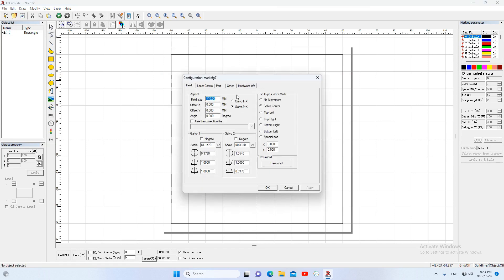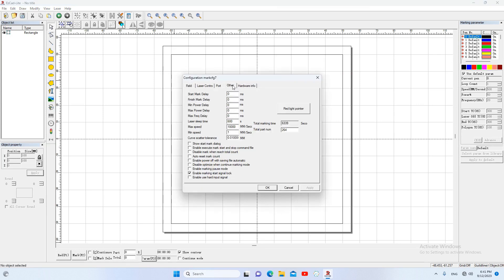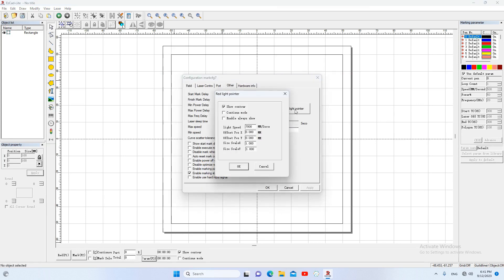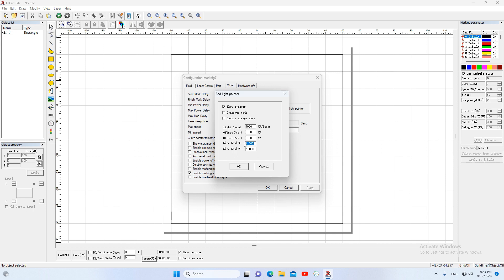Click parameters, other, red light pointer. We need to adjust the two parameters to change the size of the red preview box. The method is very intuitive. When we increase the parameter, the size gets larger.